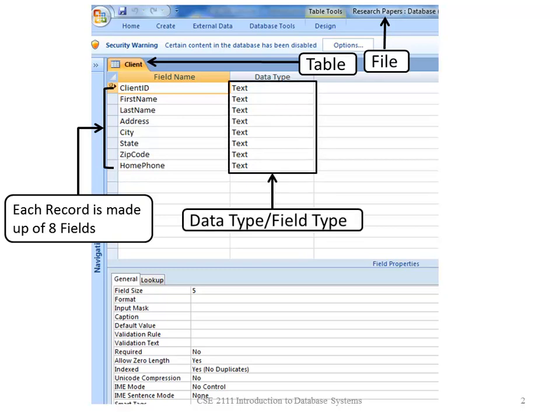Fields are made up of data types or field types. In this case, we have everything set up as text.